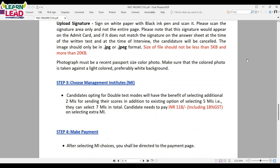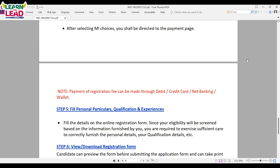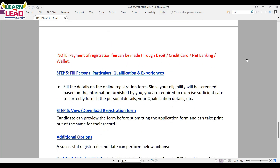Note that the photograph must be a recent passport-sized color photo taken against a light or white background. Step 3: Choose your management institutes. Step 4: Make payment using a valid credit card, debit card, net banking, or pay-to details. Step 5: After making the payment, fill your personal particulars, qualifications, and experience in the online registration form. Since eligibility will be screened based on the information you provide, take sufficient care to correctly furnish your personal and qualification details.